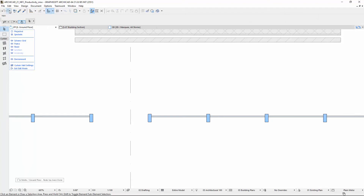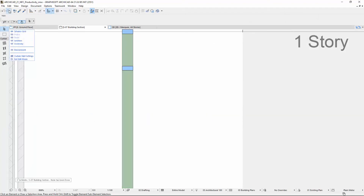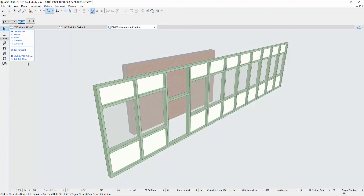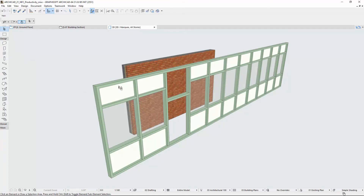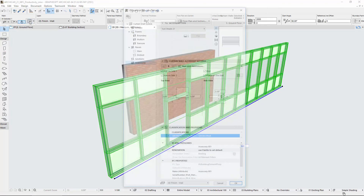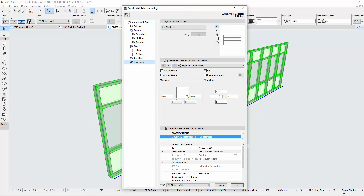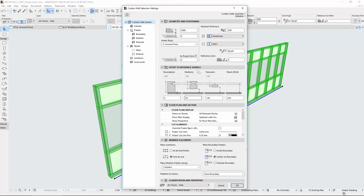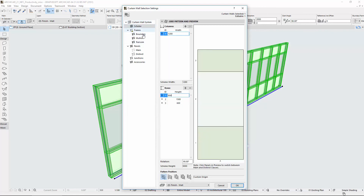Let's see a quick overview of some other improvements. Click the Curtain Wall Settings on-screen control in the Edit Mode, or open the settings of the selected Curtain Wall element via the Info Box. The Settings Dialog interactions, functionality, terms, and user interface have also been updated.